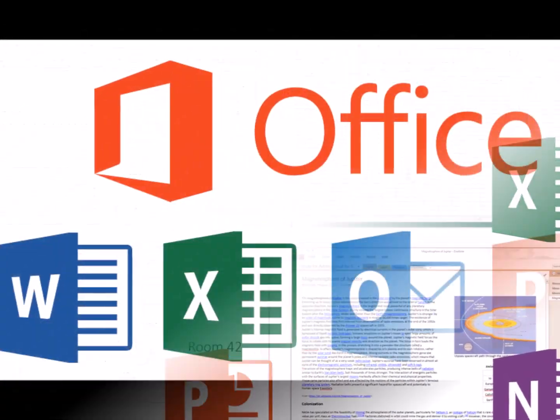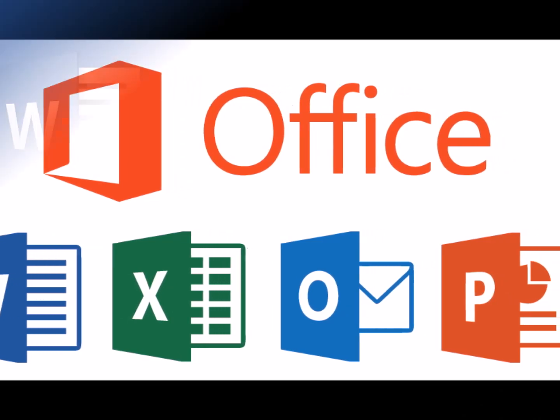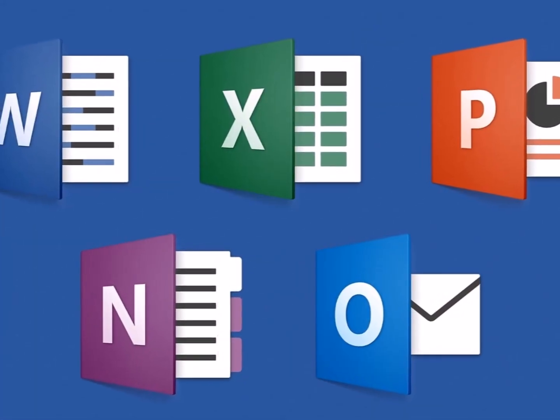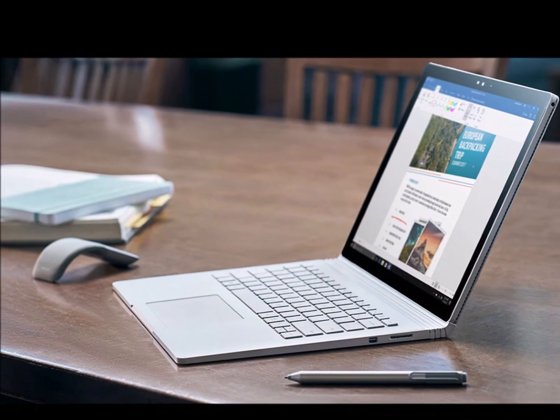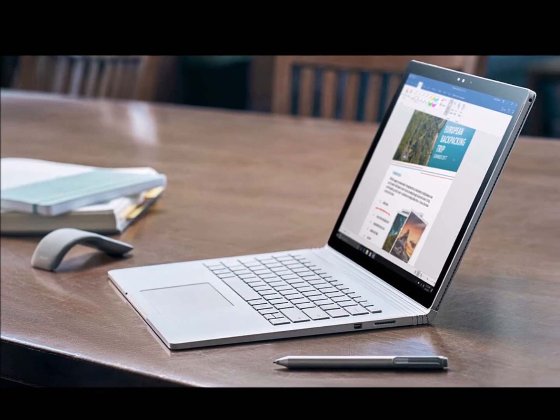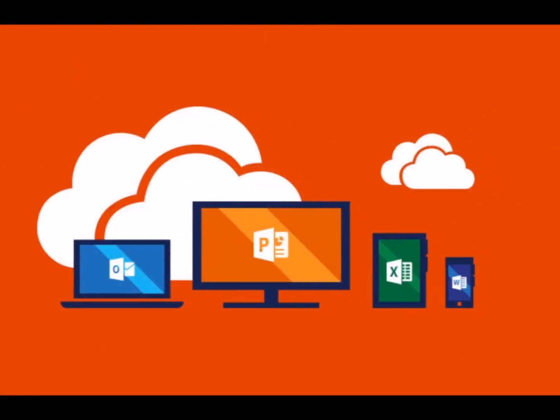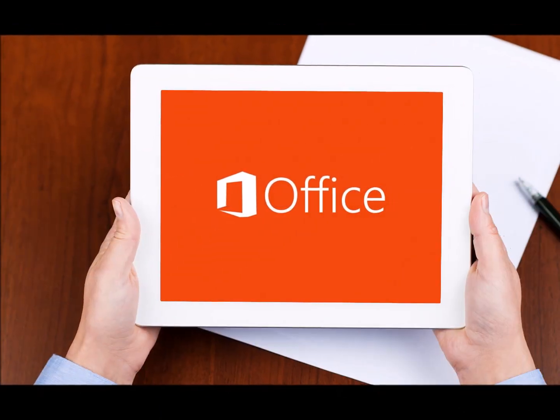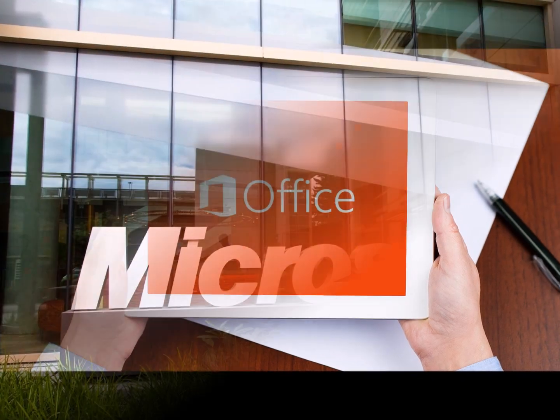The release will include perpetual versions of the Office apps including Word, Excel, PowerPoint and Outlook and servers including Exchange, SharePoint and Skype for Business, Microsoft said in a statement late on Tuesday.